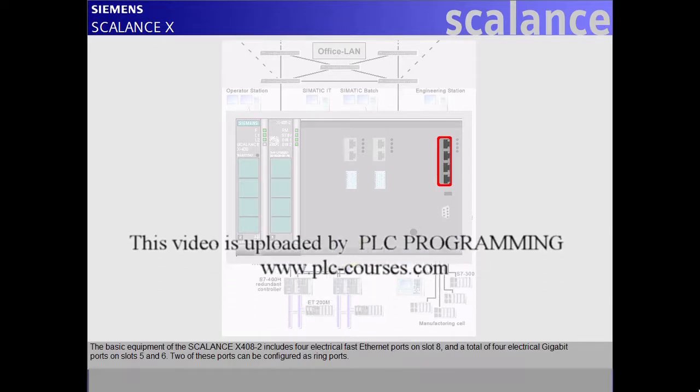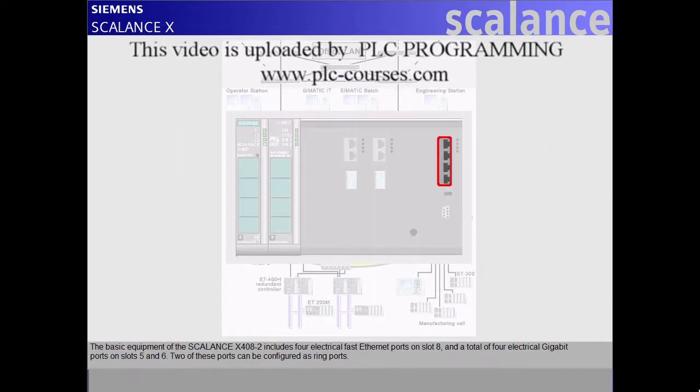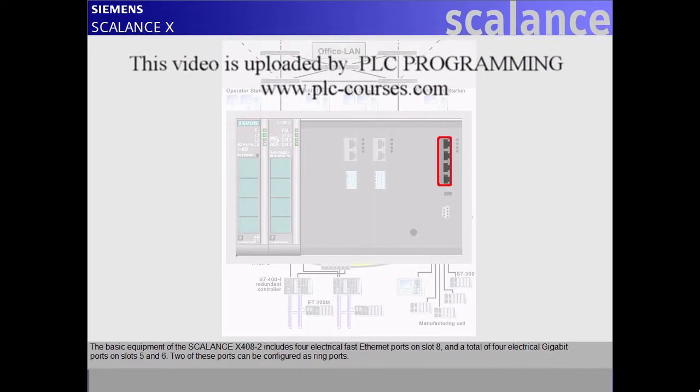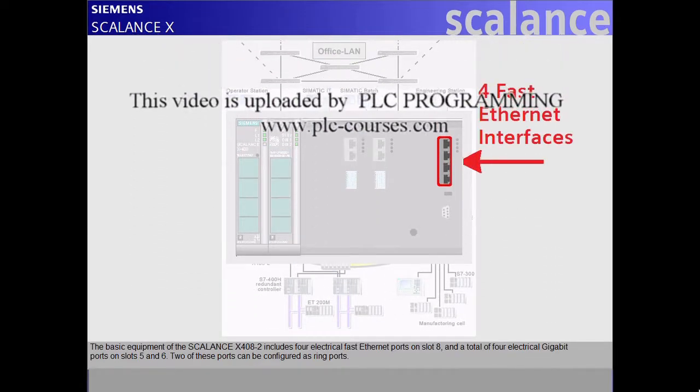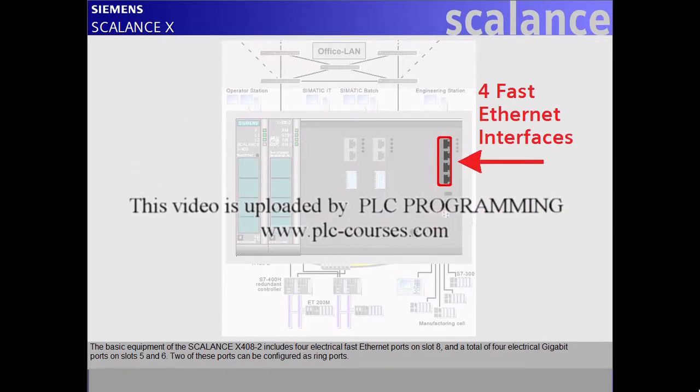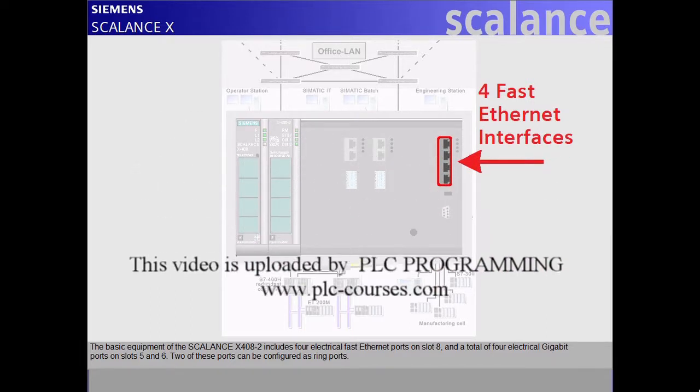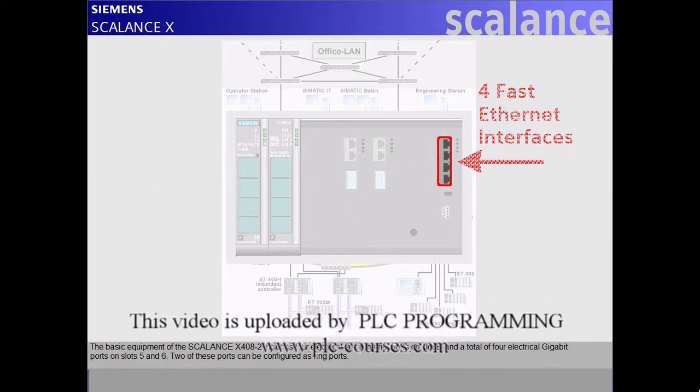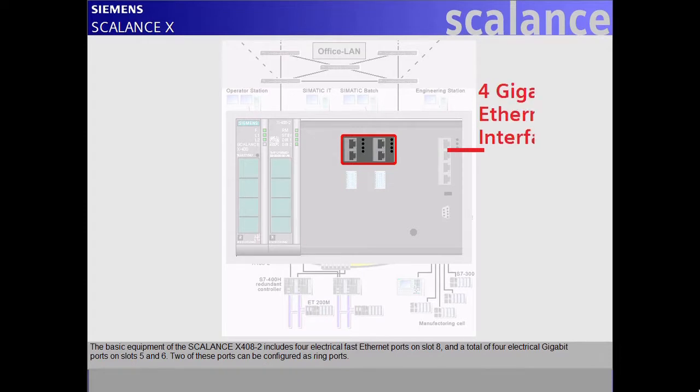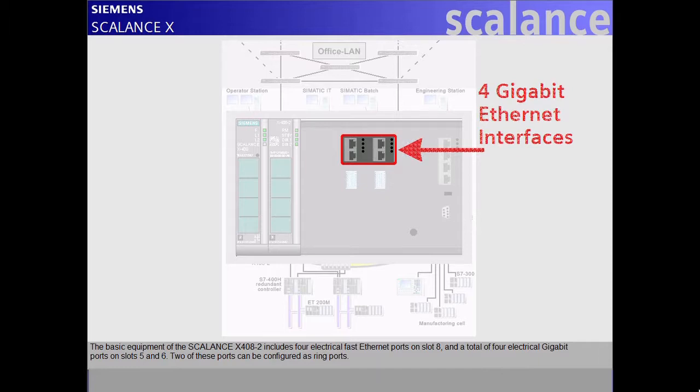The basic equipment of the Scalance X408-2 includes four electrical fast Ethernet ports on slot 8, and a total of four electrical gigabit ports on slots 5 and 6. Two of these ports can be configured as ring ports.